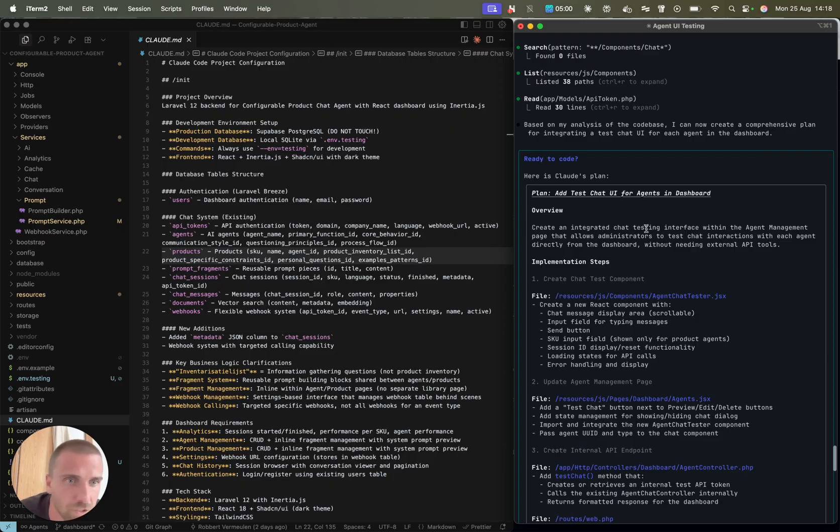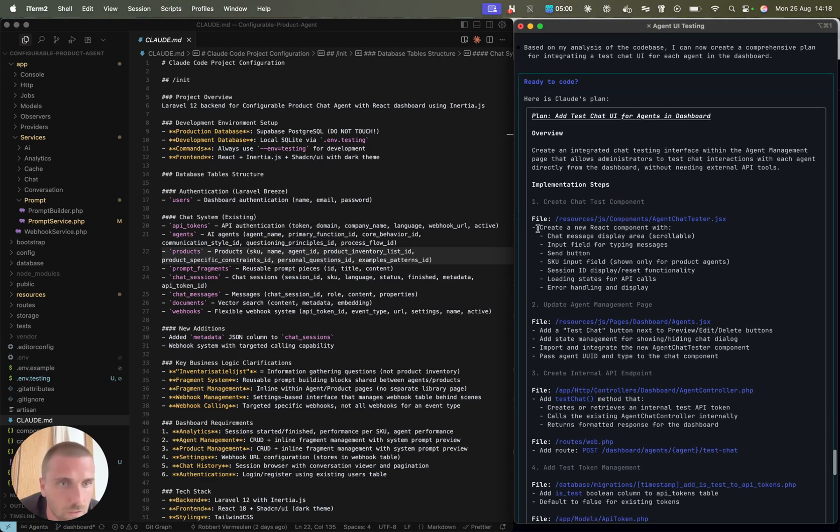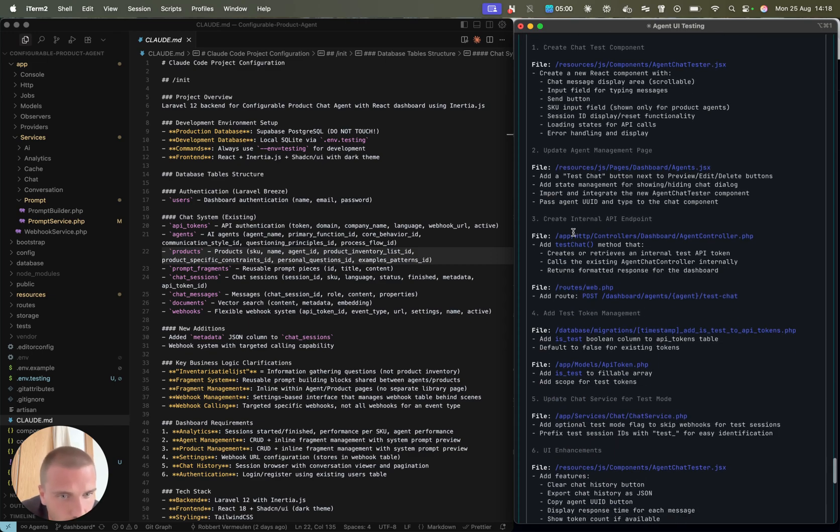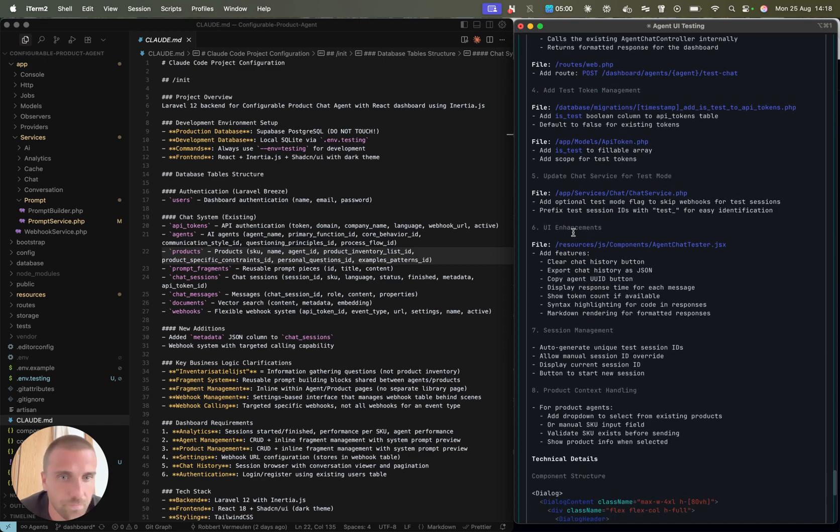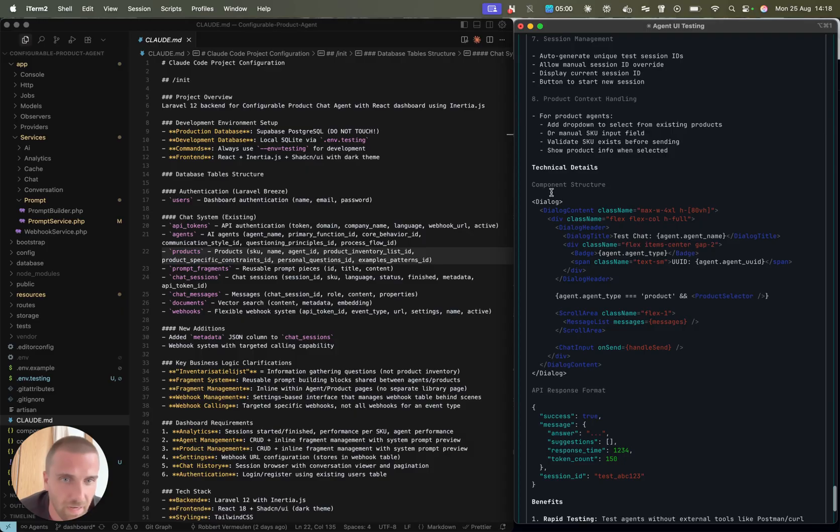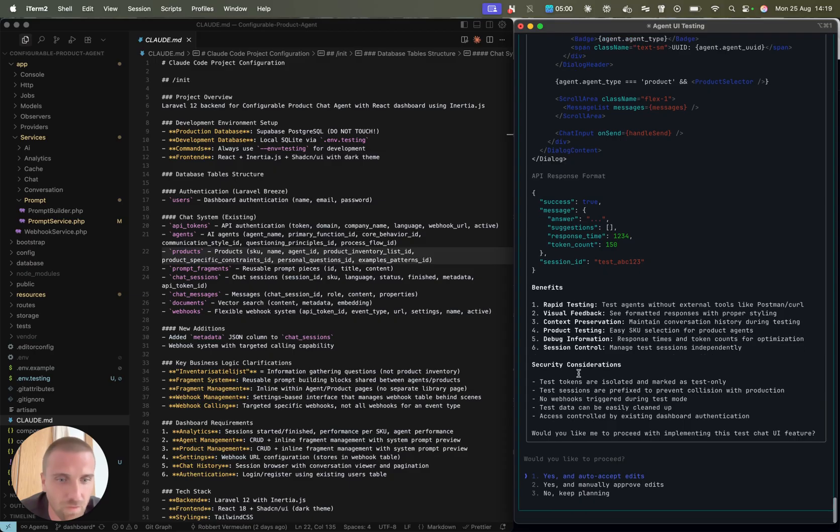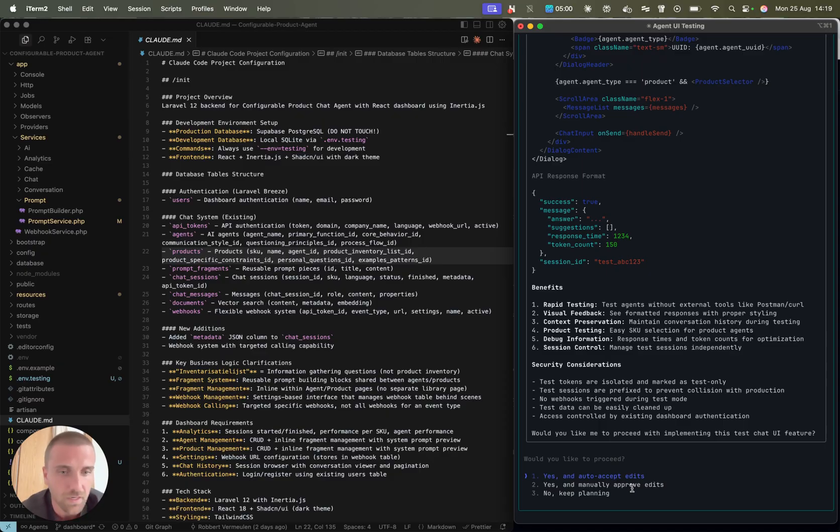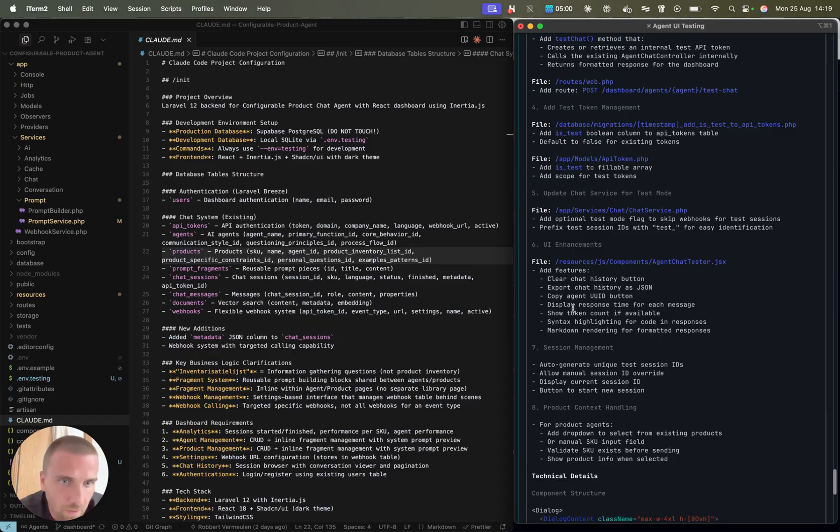Create an integrated chat testing interface within the agent management page that allows administrators to test chat interactions with each agent directly from the dashboard without needing external API tools. So now the implementation steps. I can walk through all these steps manually, of course, except it starts to do a little bit more.